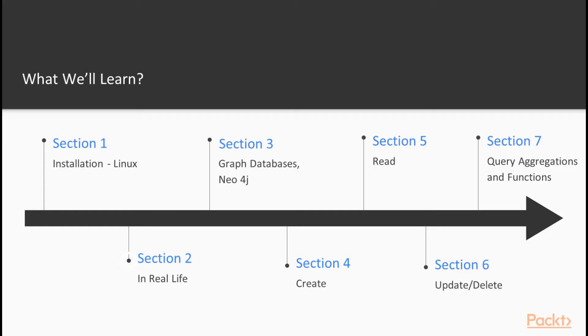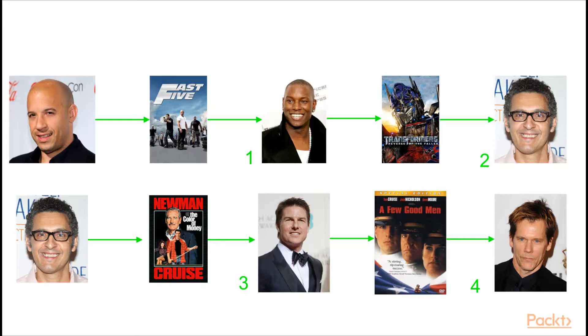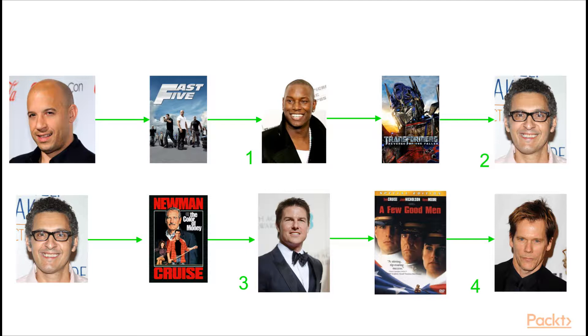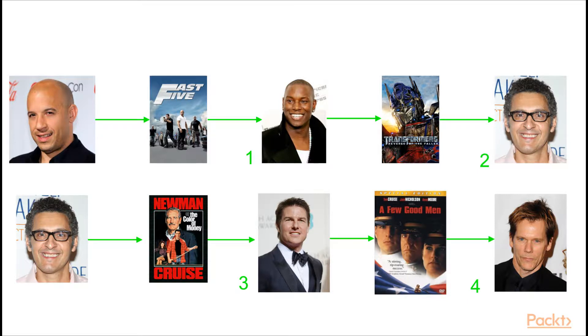In section two, in real life, I'll show you some real-world scenarios that we can use to model data using a graph database. Not every use case or application can benefit from a graph database, but there are some scenarios that can be drastically simplified by using Neo4j.